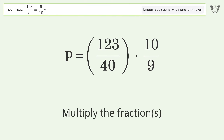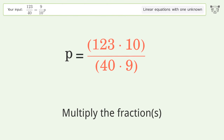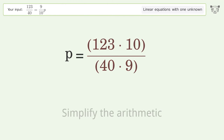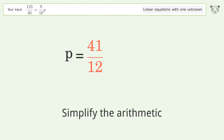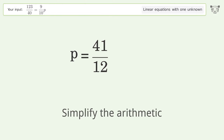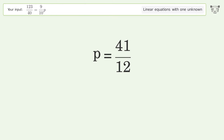Multiply the fractions, then simplify the arithmetic. The final result is p equals 41 over 12.